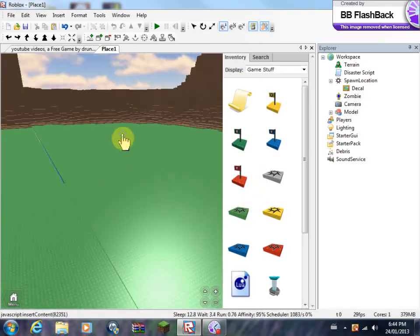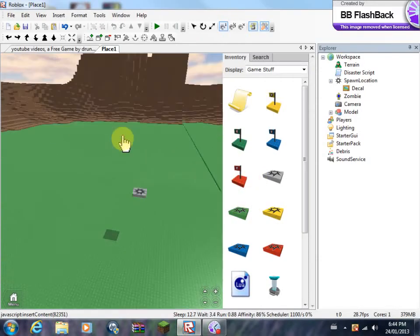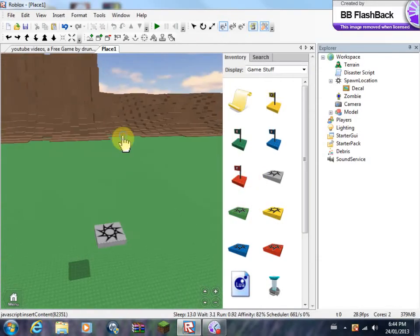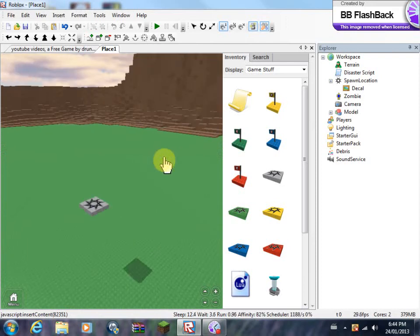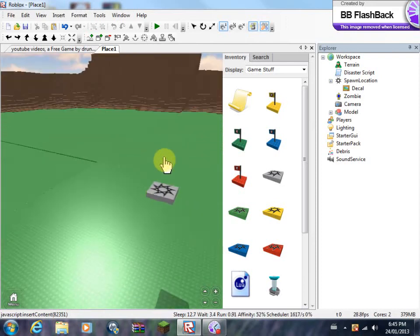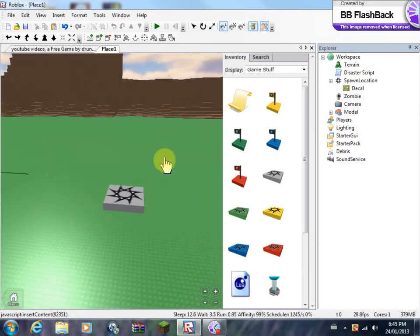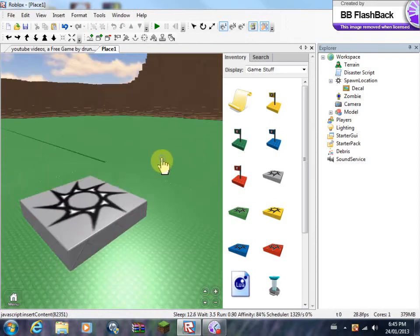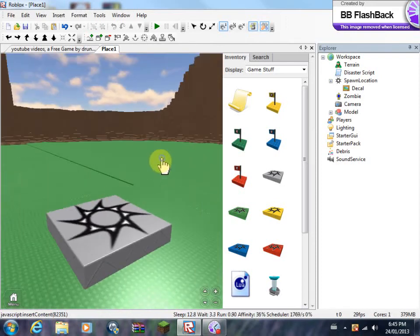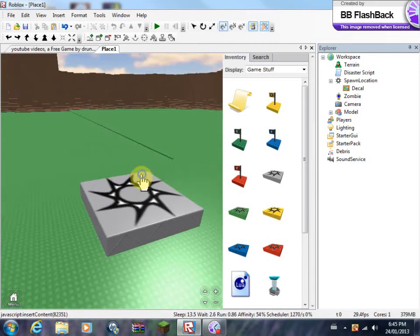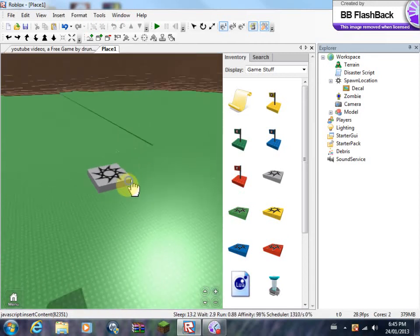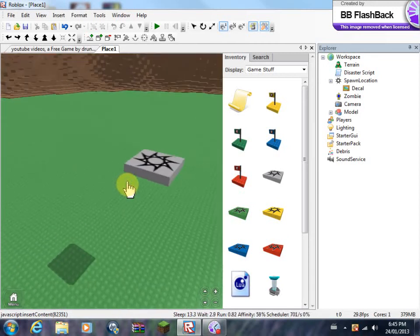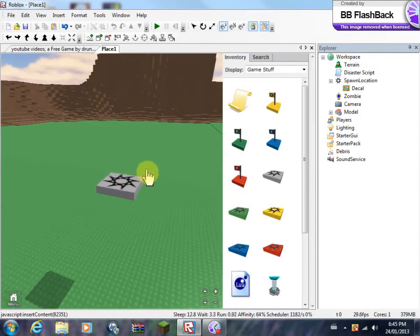Hey guys, Minecraft BassTurtle here with another video. In this video, I'll be showing you guys how to make a zombie survival game in Roblox. Before I get started, I want to let you guys know that this will not be one of those built-to-survive games, because those aren't that fun, I find.